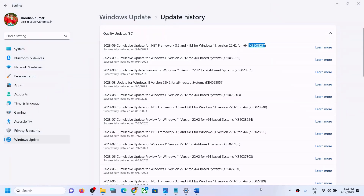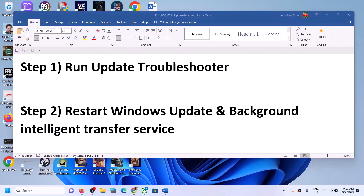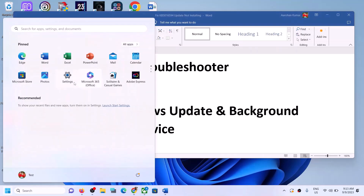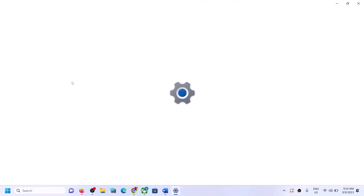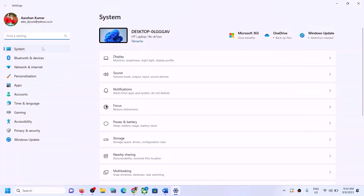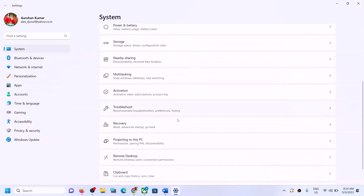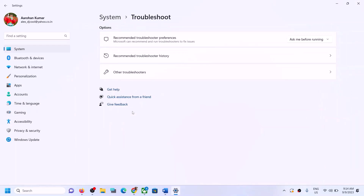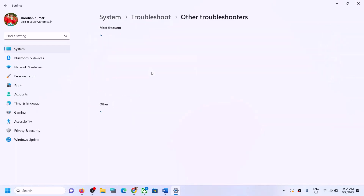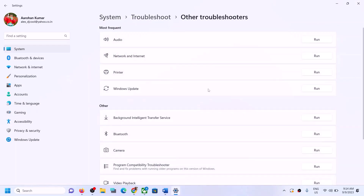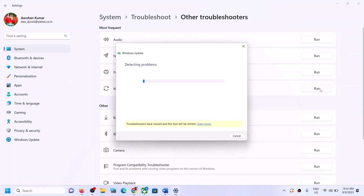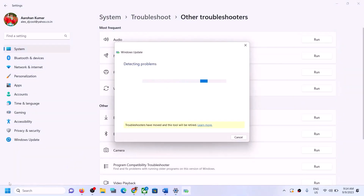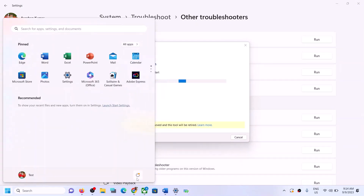The first step is to run the Update Troubleshooter. Open Windows Settings, go to System, scroll down and click on Troubleshoot. Click on Other Troubleshooters — here you can see Windows Update. In front of Windows Update you can see the Run option. Click on Run, and once the troubleshoot is complete, restart and after the system restart, try to update Windows 11 once again.